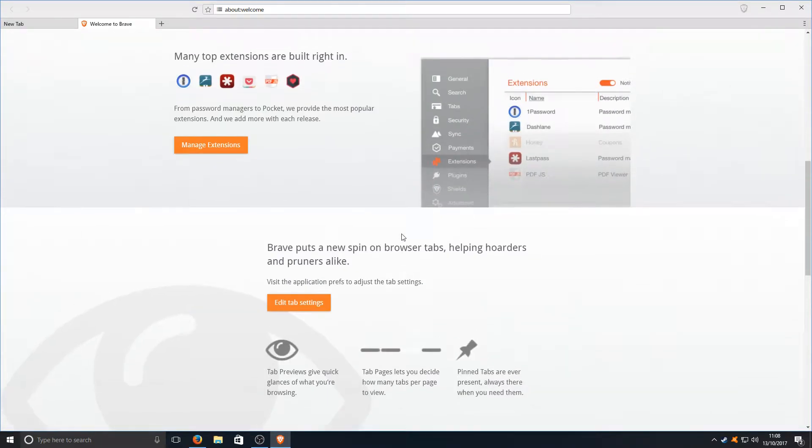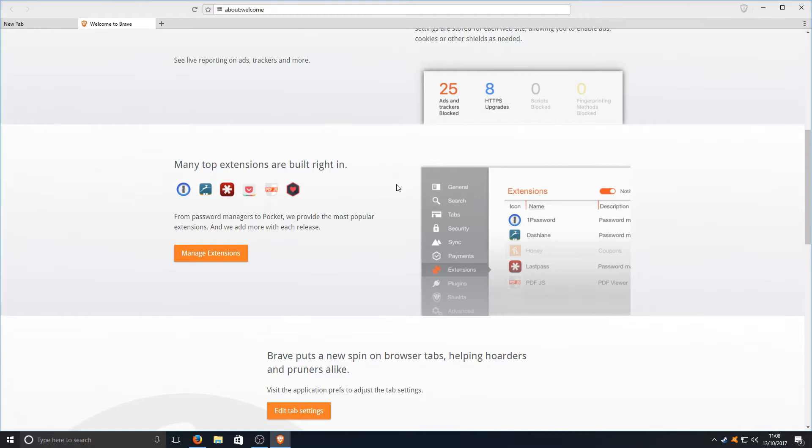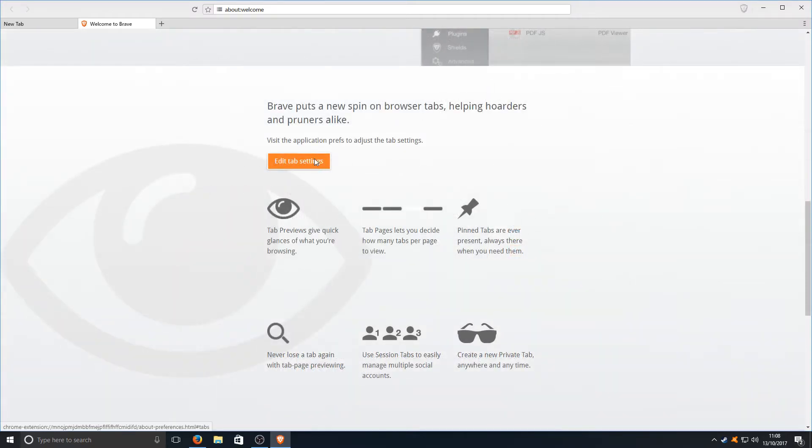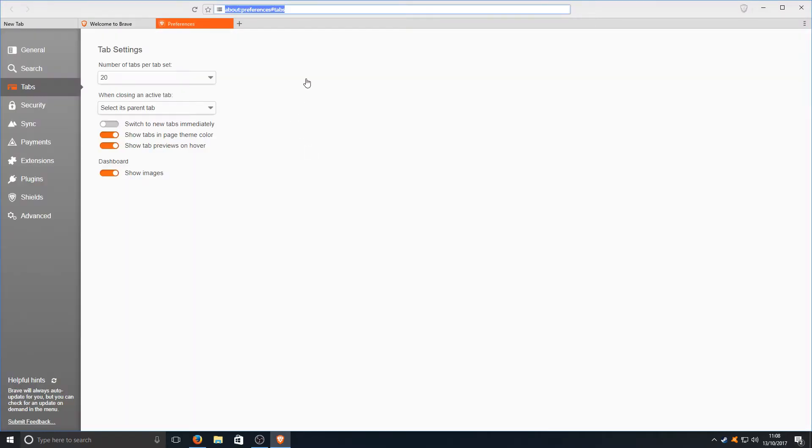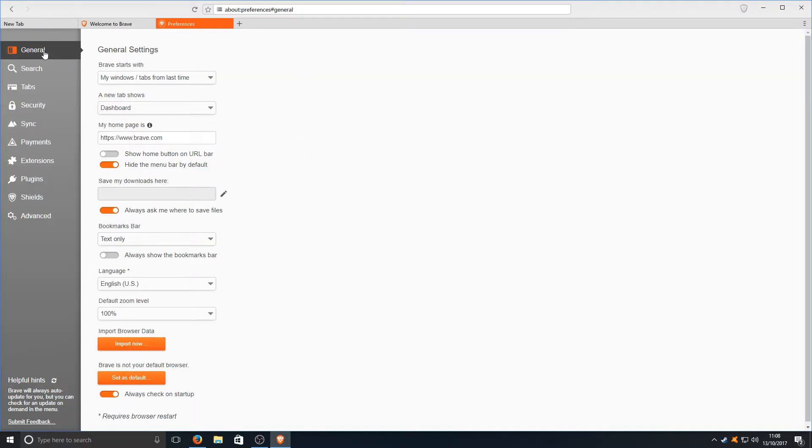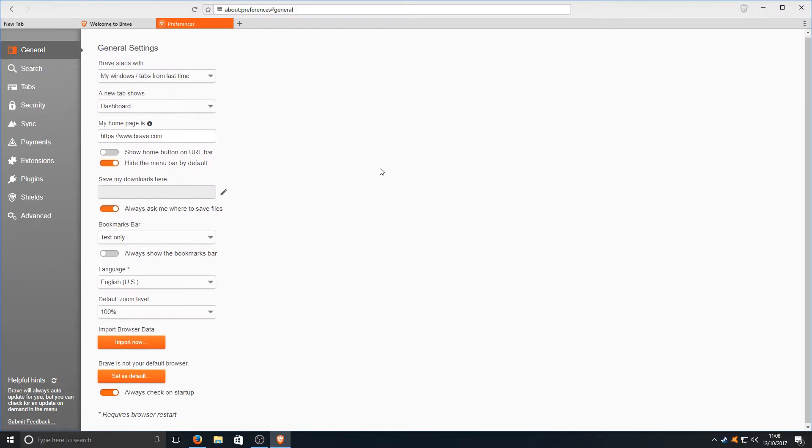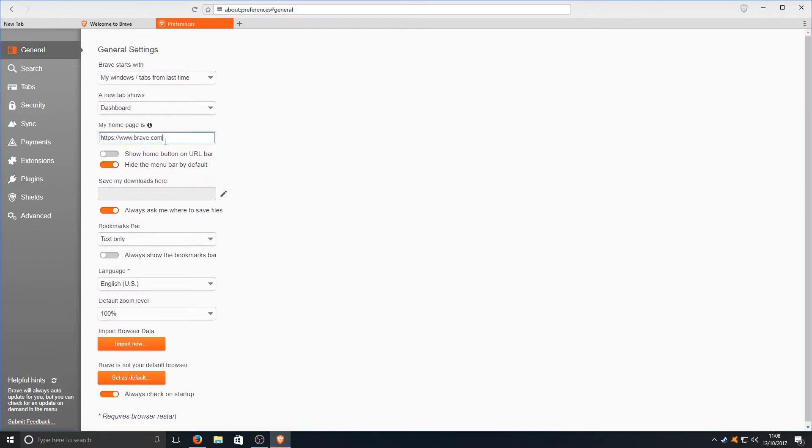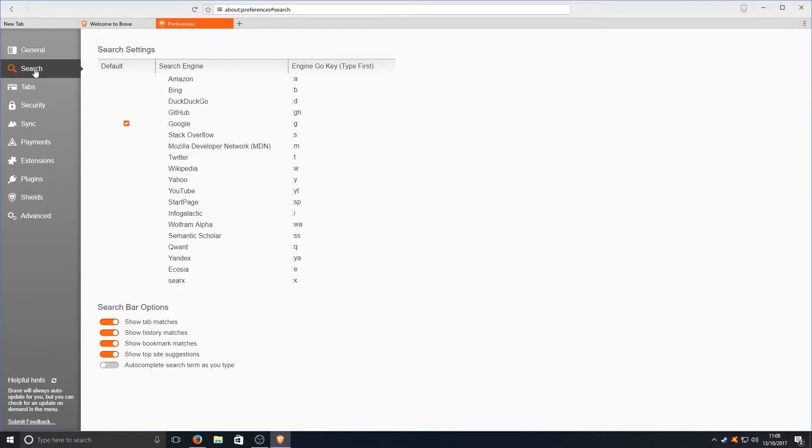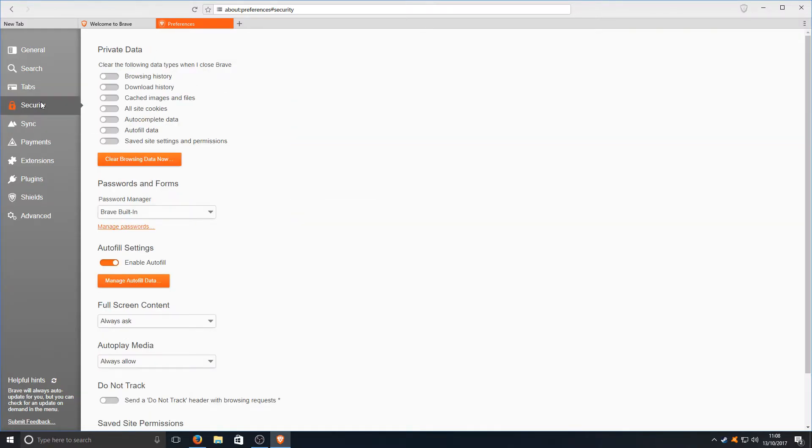If we just scroll down a little bit we can now go Edit tab settings and we've got lots of options here. Here's all our general options. You can change your home page there. We've got quite a lot of search options. If we go down again we've got our security.